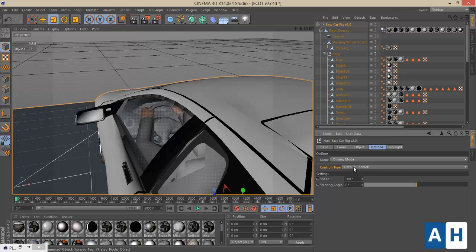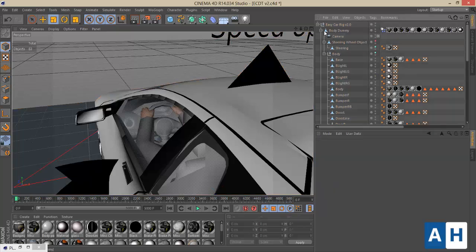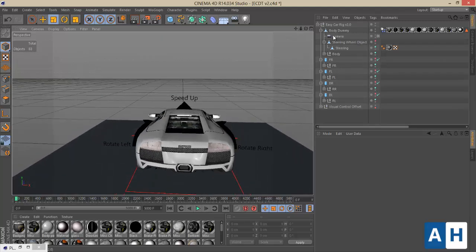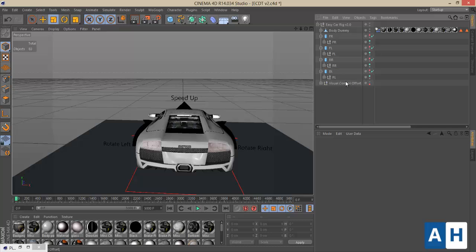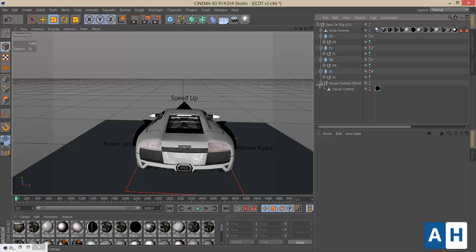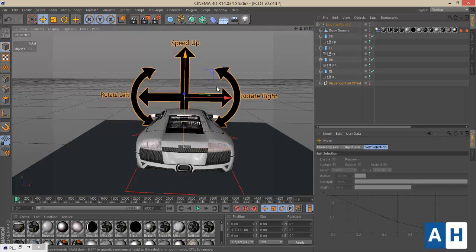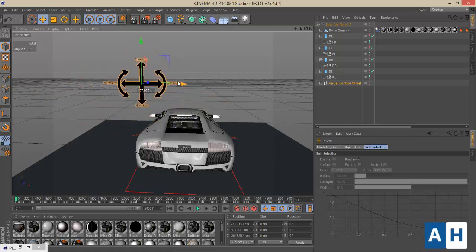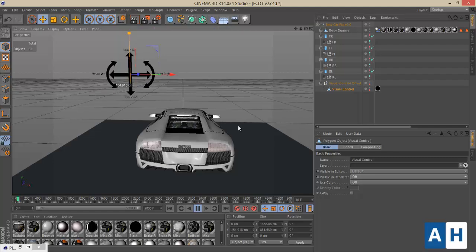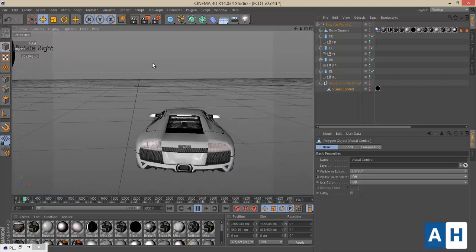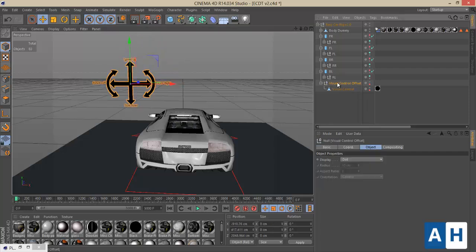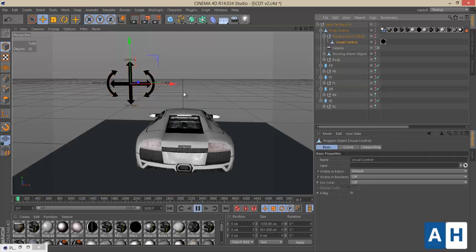Let's get back to frame zero and reset everything to default. Something new with the control type is called Visual Controls — it's an awesome way of animating the car. Once enabled, a new object appears called Visual Control Offset, and underneath it is a polygon object called Visual Control. The offset object is used to position the visual control where you want, while the visual control itself is used to animate the car. You can add it underneath the body so it moves with the car, and you can still animate it.